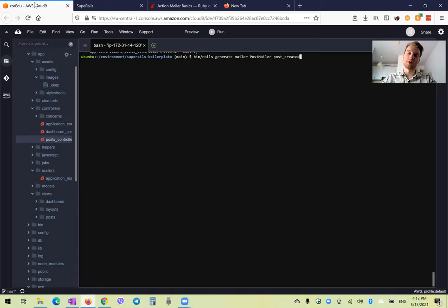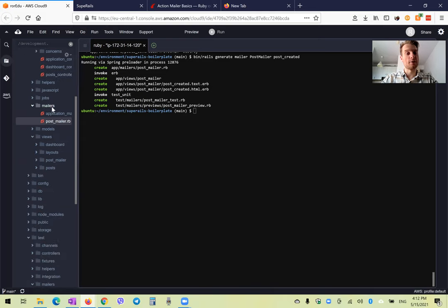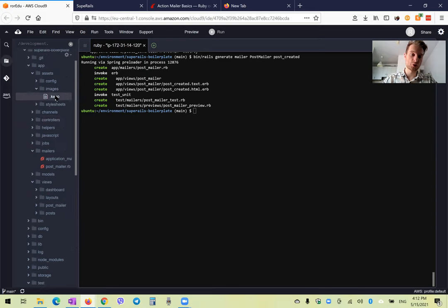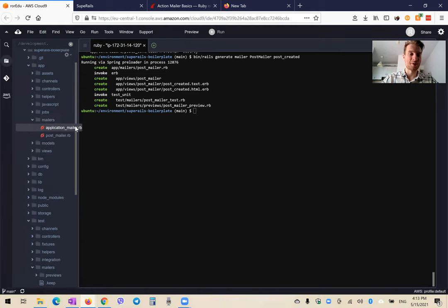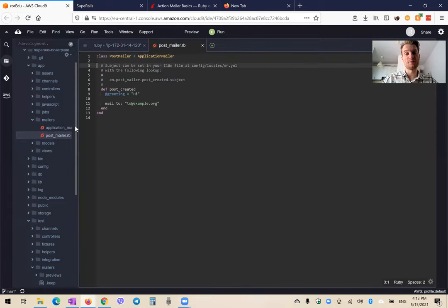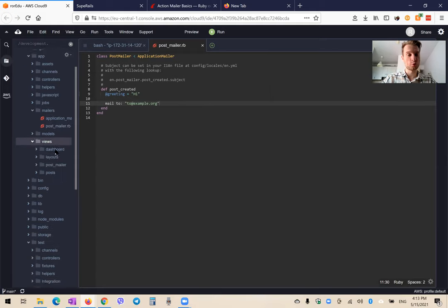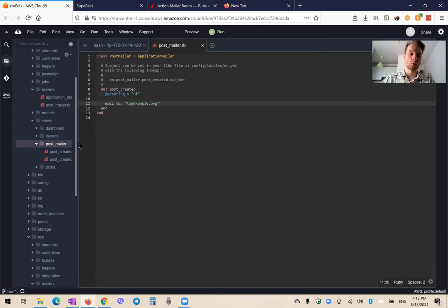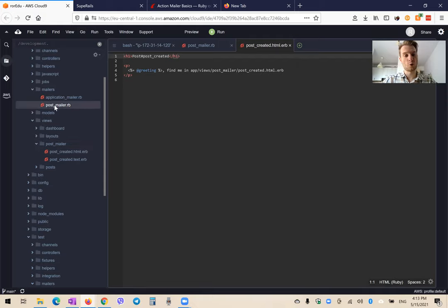PostCreated is going to be the name of the email we are going to send. We've created a few files. First, we have a file in the folder named mailers. Inside our application we have controllers, models, views, and we also have mailers — and often we don't even look at them. Inside PostMailer, we have a default ActionMailer PostCreated action that we're going to change. It has mail to with an example email. In our views, we have a new folder called PostMailer with PostCreated HTML and text templates containing the text delivered to email recipients. PostMailer is kind of the controller for mailers, and the views folder holds the corresponding views.